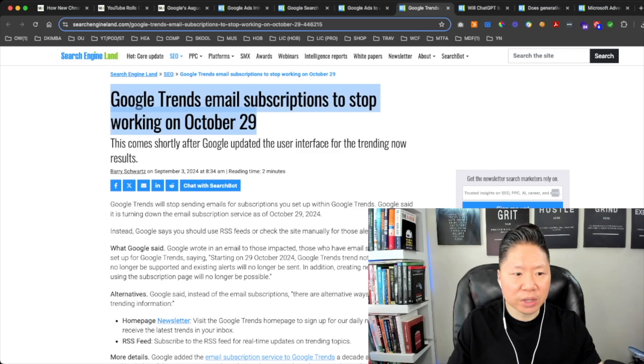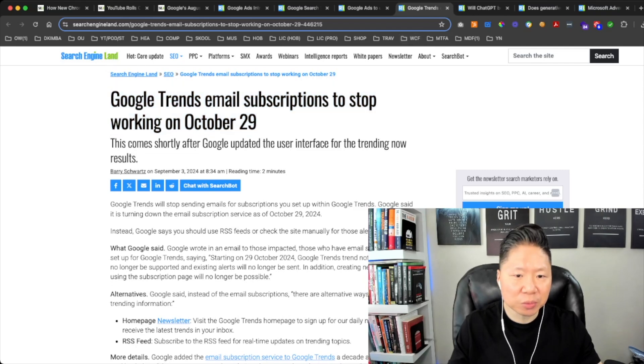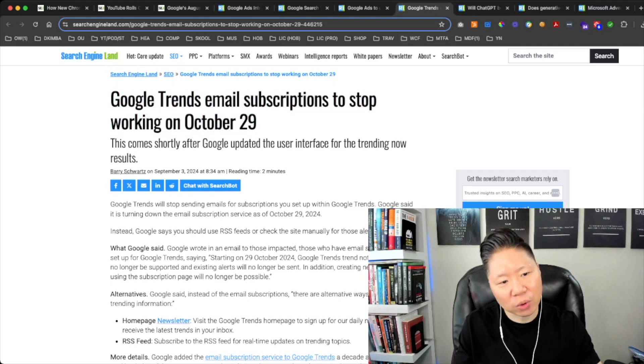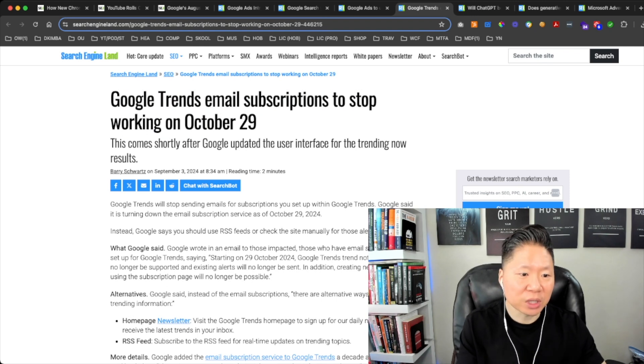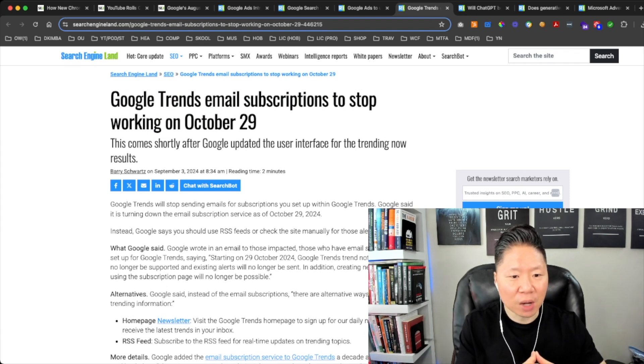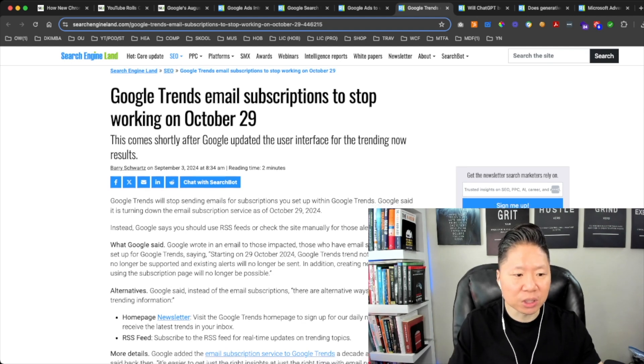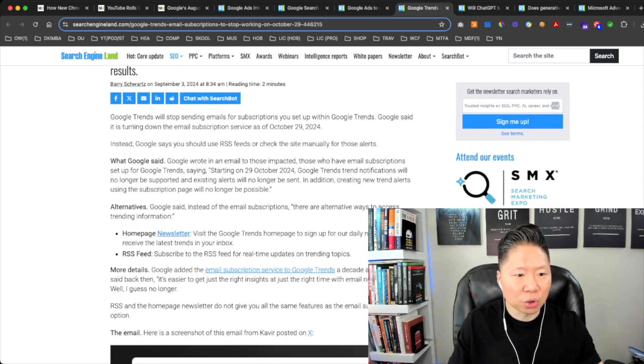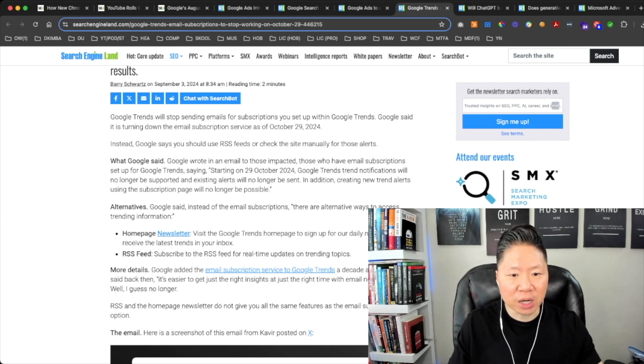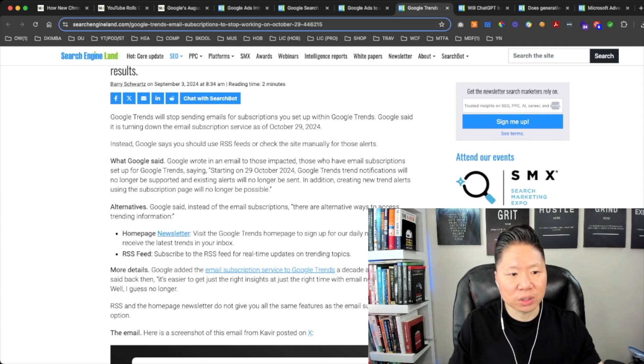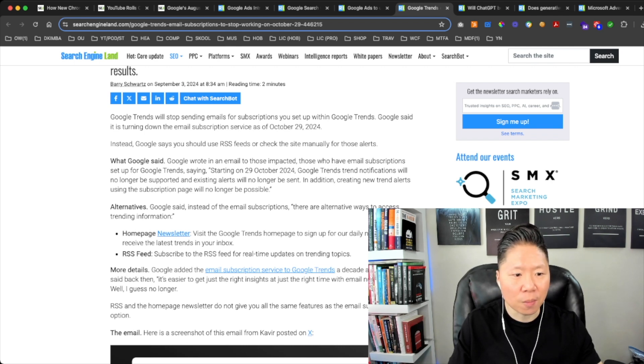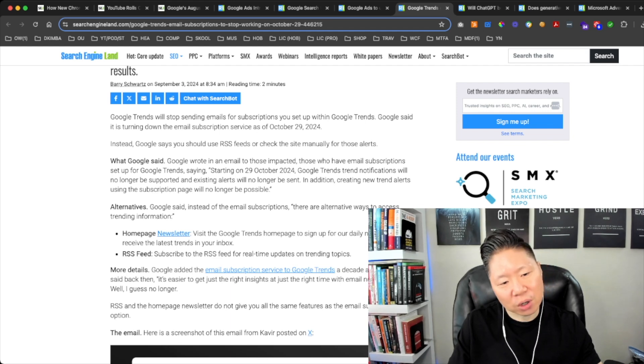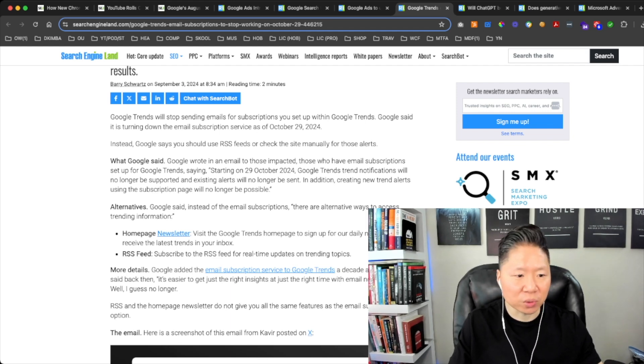This next article is called Google Trends Email Subscriptions to Stop Working on October 29th. Google Trends will stop sending email for subscriptions you set up within Google Trends. Google said it is turning down the email subscription service as of October 29, 2024. Instead, Google says you should use RSS feeds to check the site manually for those results.